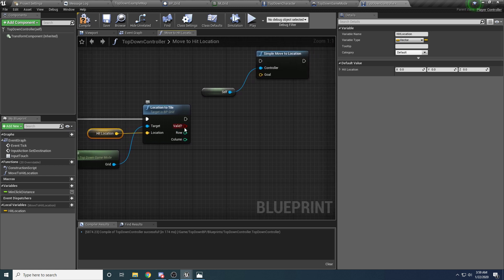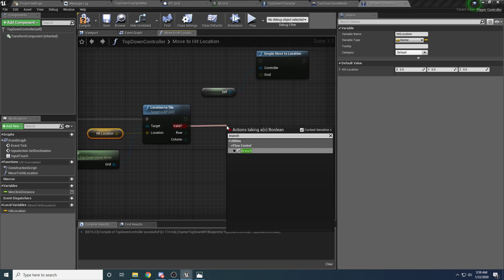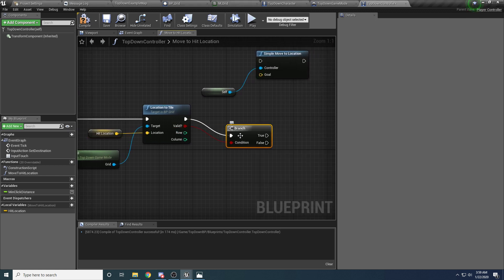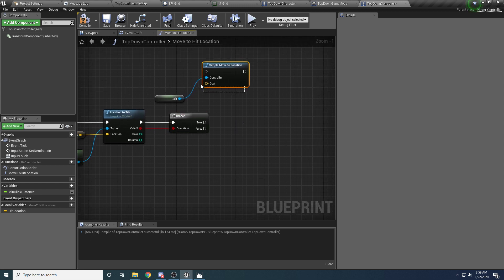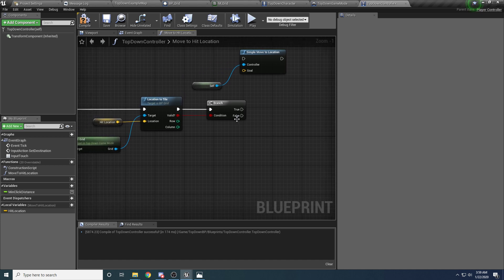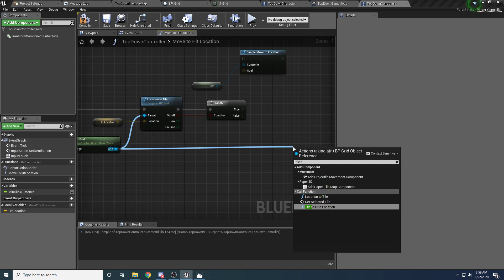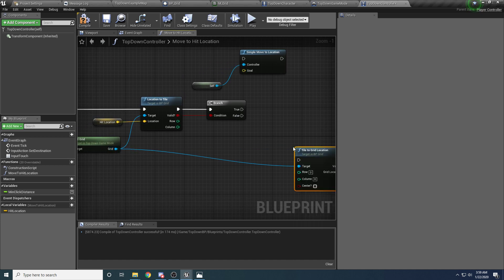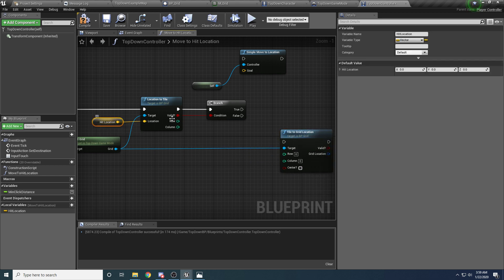and we want to convert this to a grid location. So we need to get our grid. So we'll say get game mode, and we will cast to our top down game mode. And we want to say get grid. And then from here, we want to basically take this hit location and convert it to a tile. So we already have our functions for that. So it's going to be super easy. So we'll say location to tile. And of course, the location that we want is our hit location. So drag that in and hook that up. And we want to do a branch to make sure that we actually clicked on a valid tile.